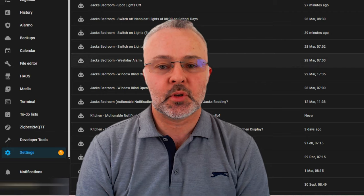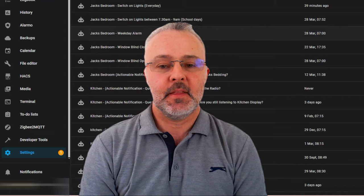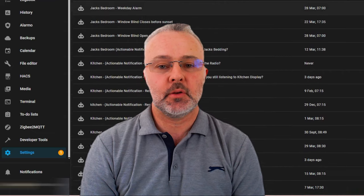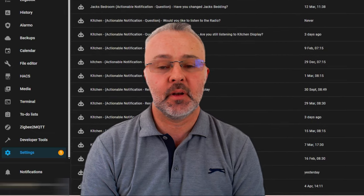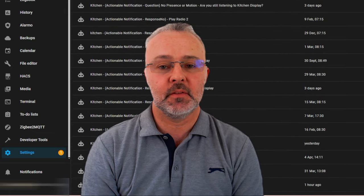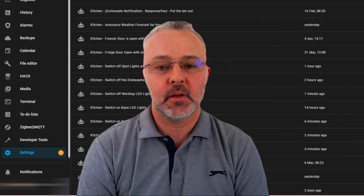Hello everyone, welcome to Project Smart Home. My name's Paul. In this video, I'm going to show you how I've simplified a couple of automations in my environment.